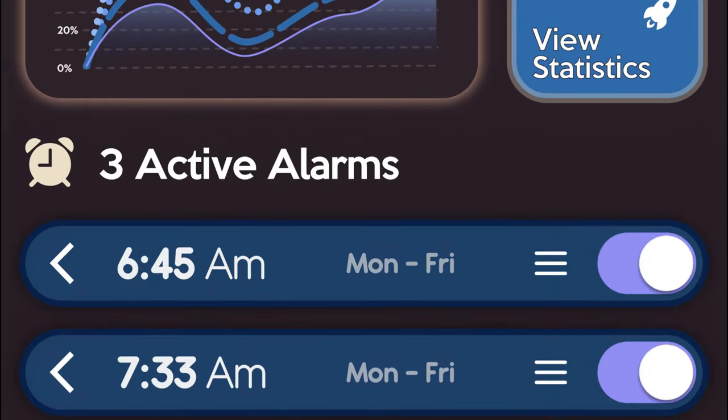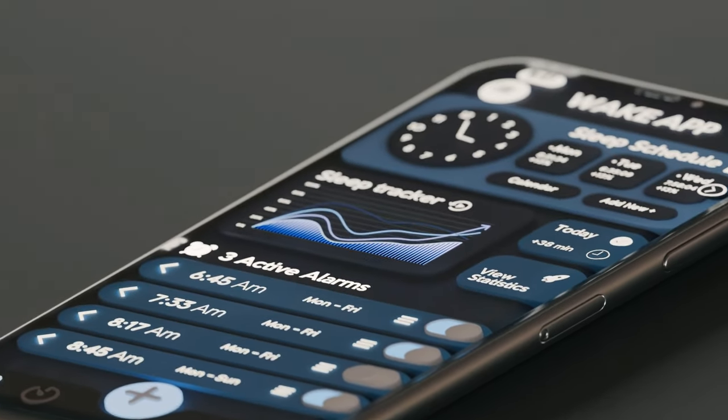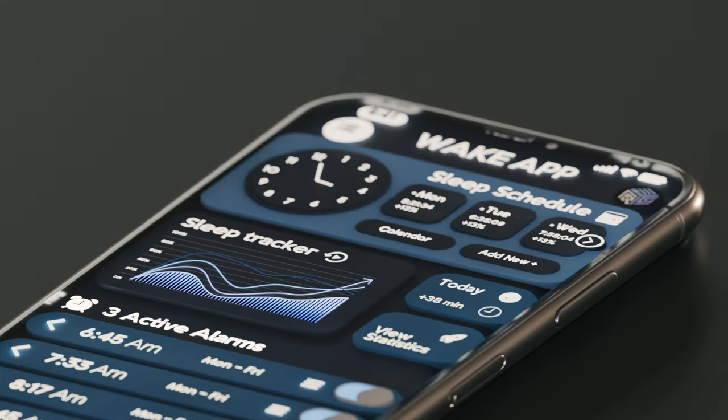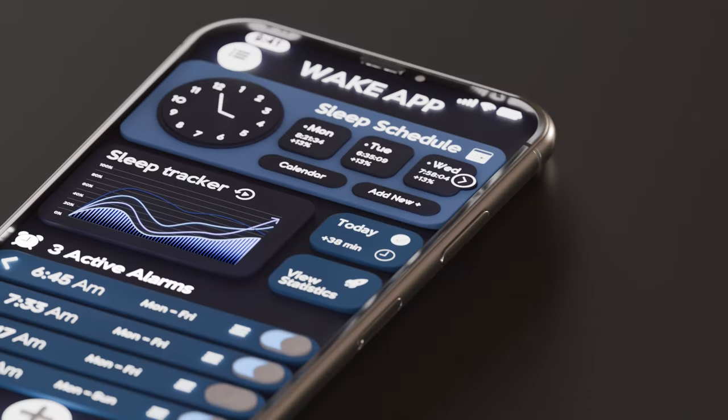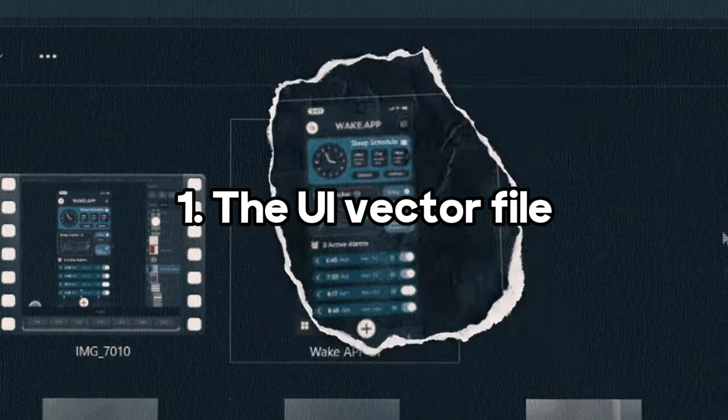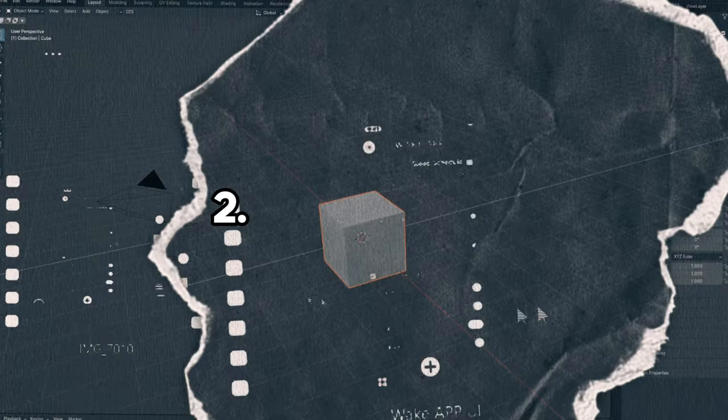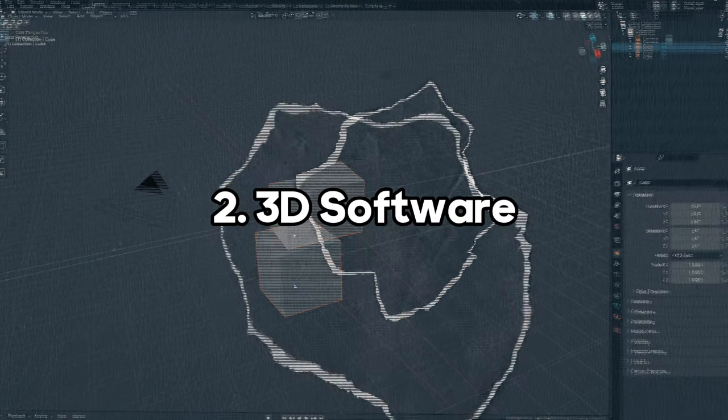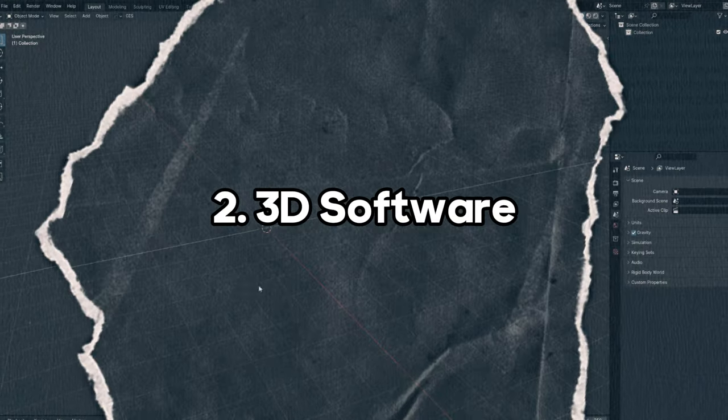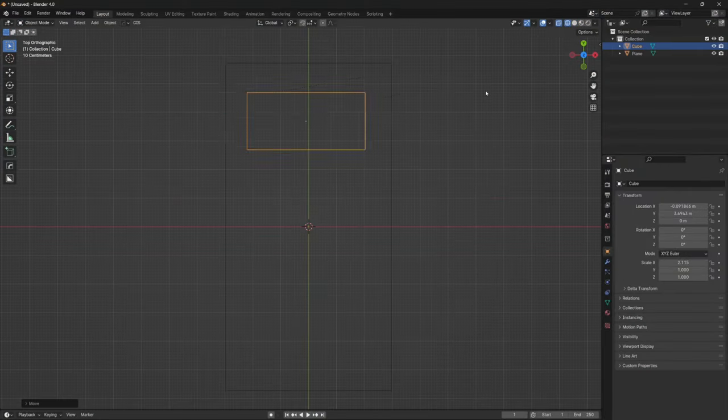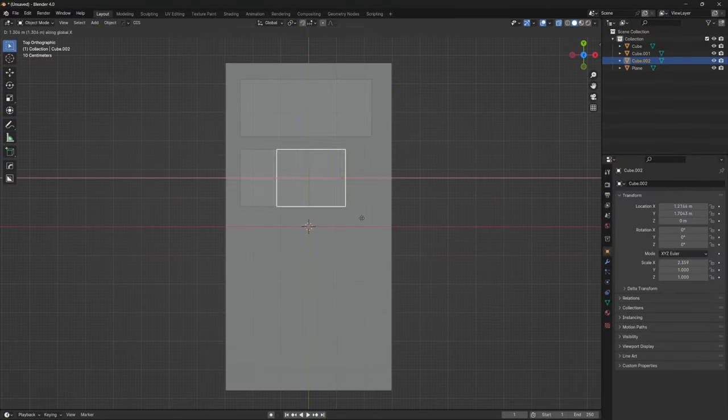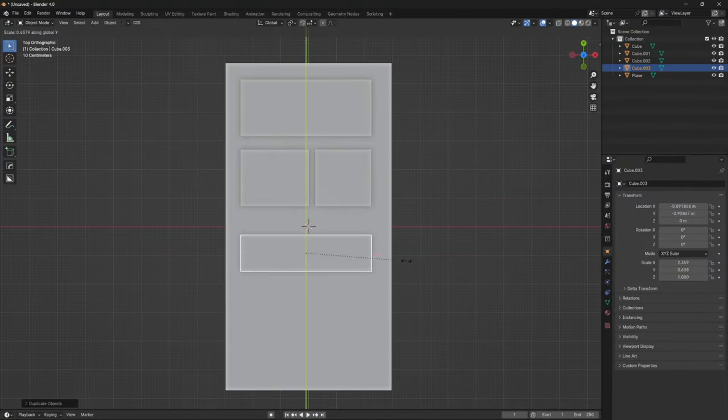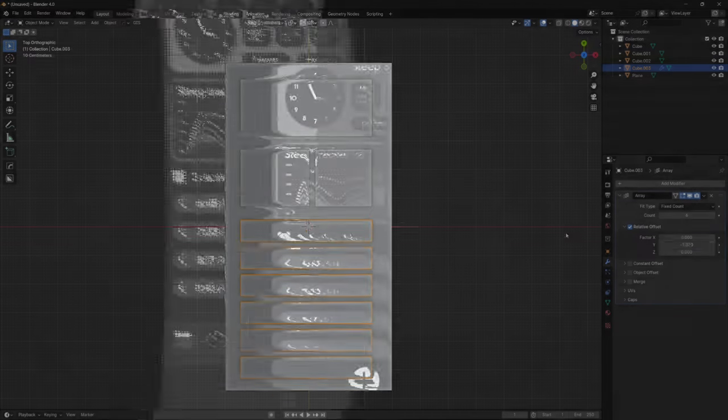There is an easy way to turn a 2D user interface into an amazing 3D image render or even animation. To make this happen, you need two things: the vector file of the user interface and 3D software that supports importing SVG files. Obviously, you can create the 3D user interface directly in the 3D software, but it's way slower and less efficient.